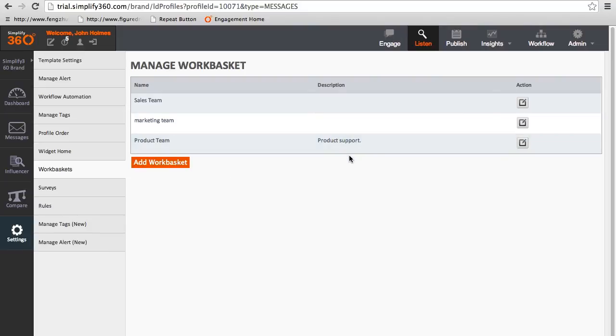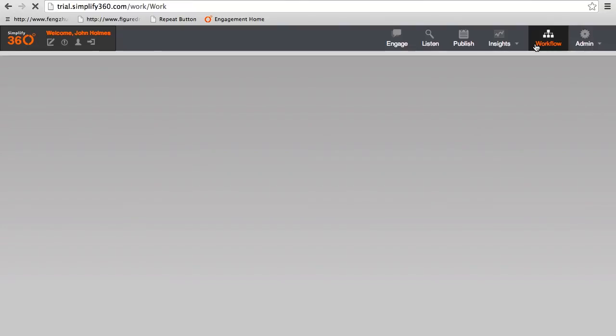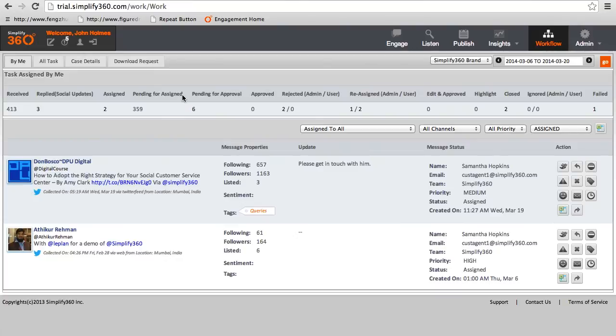Now click on the workflow menu to access the details of the use case form which agents had to fill after every task. In the workflow, click on case details.